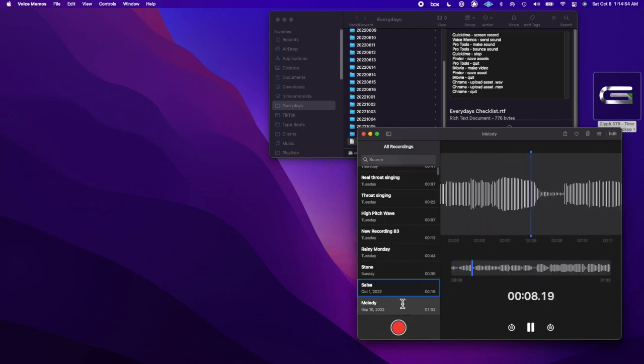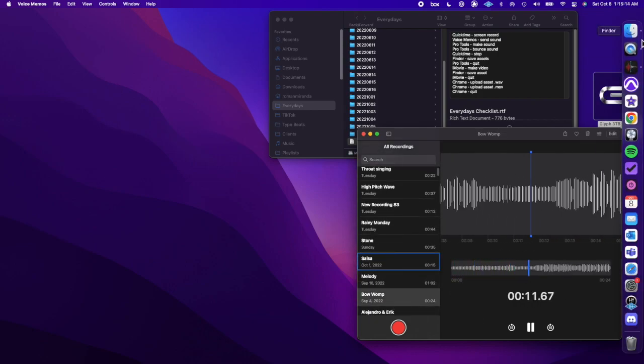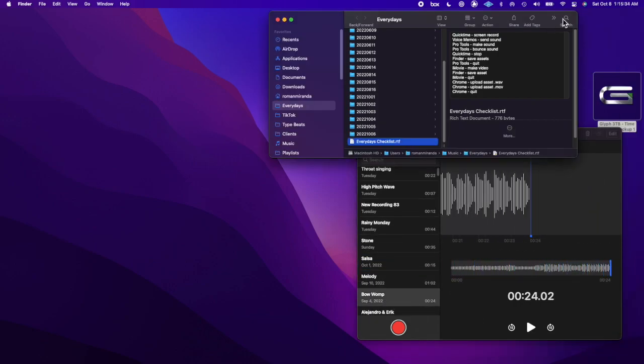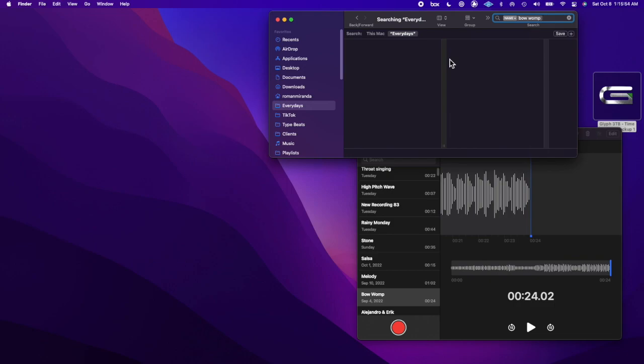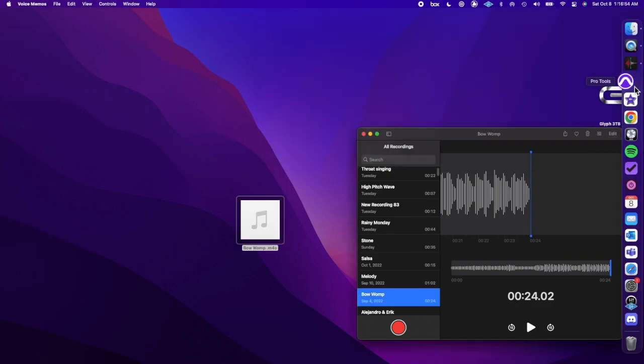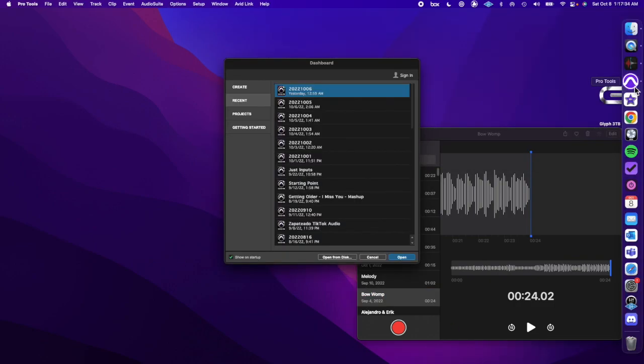Today I went back and found an older melody idea that I labeled as ballwomp and opened up Pro Tools, threw the sound in there.